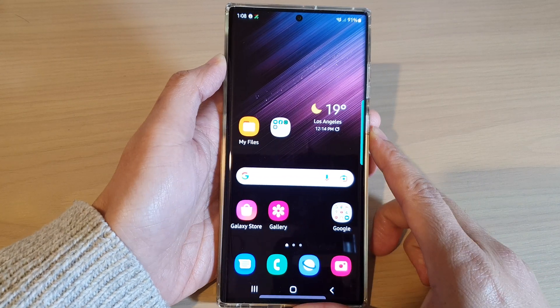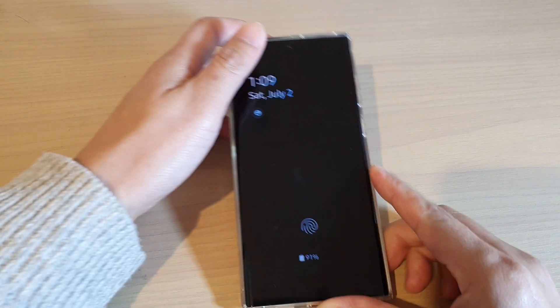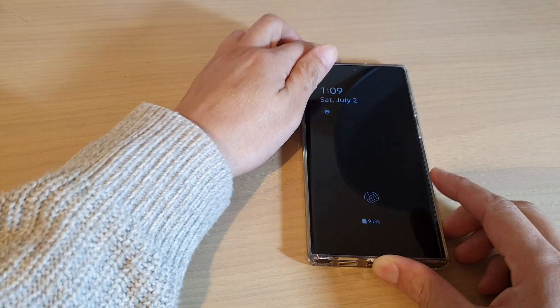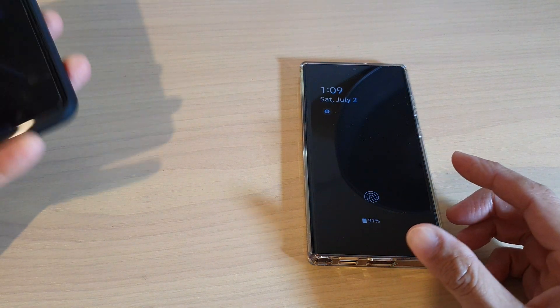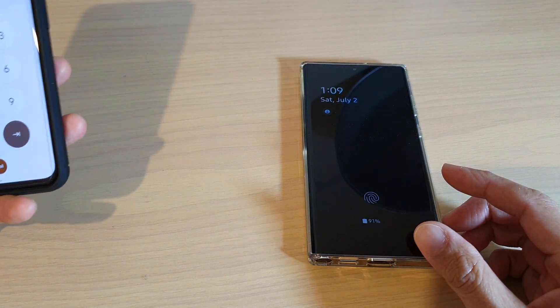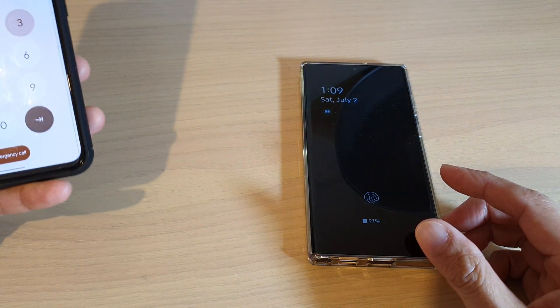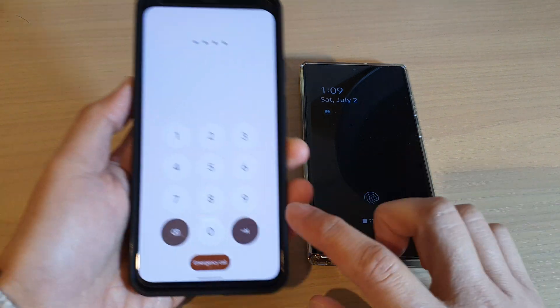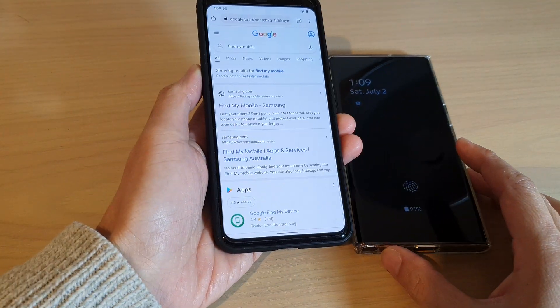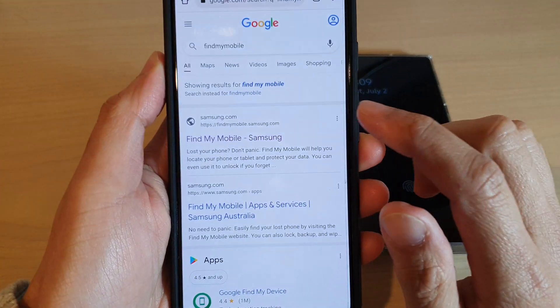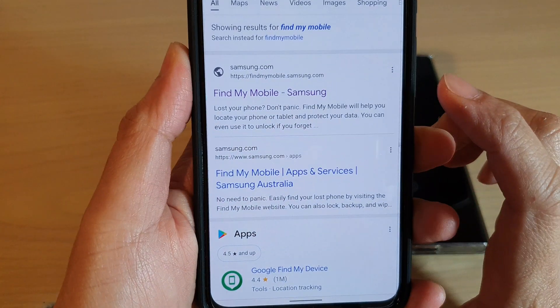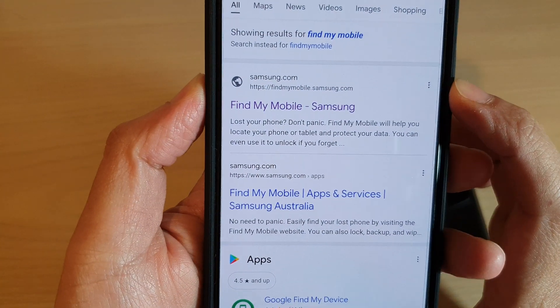So if this phone has been gone missing or lost, what you can do is go to another mobile device or your computer. Here I've got another Android device, and on this Android device or on your computer you want to go to a website called